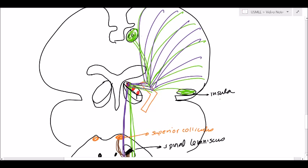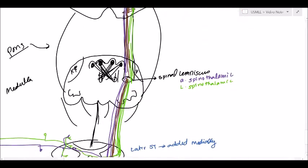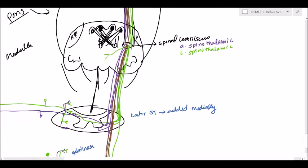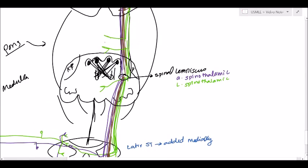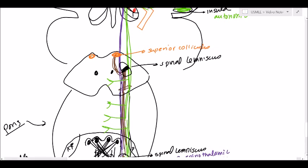The insula is probably responsible for the autonomic response to pain, while the cingulate gyrus is more for the emotional response. Additionally, the slow pain fibers also project into the reticular formation — this is what keeps people awake when they're in pain.